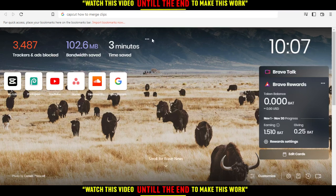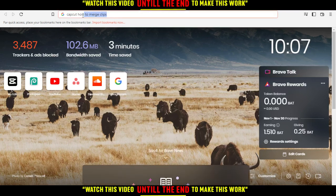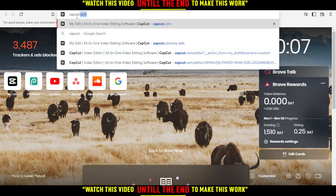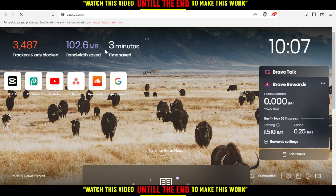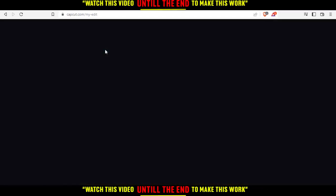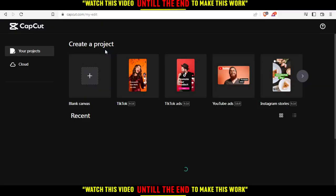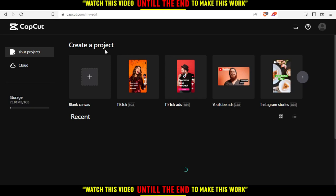Hi, this is Ariel. I'm going to show you how to merge clips on CapCut's browser. So all you need to do is just go and open your browser, type capcut.com in the URL section, and hit the enter button.